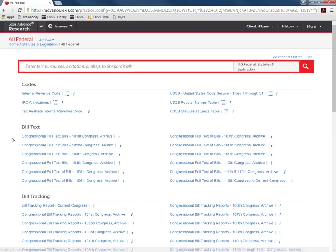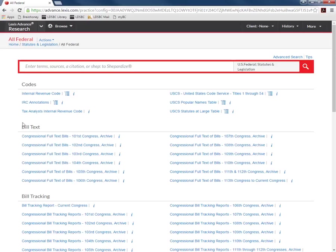After selecting federal you will see that there are many options for statutes to search. If there is a specific one that you are looking for clicking on it will allow you to search in that one exclusively, or if you want to search all of them you can simply enter your search terms in the search bar.